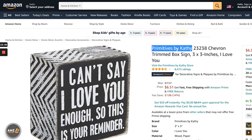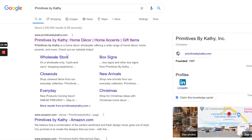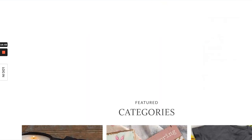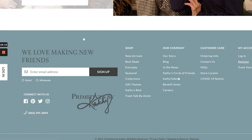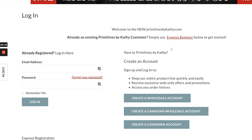The brand name was Primitives by Kathy, so I'm going to search it on Google. I can see something right here that says 'wholesale store' — and it says Primitives by Kathy is a home decor wholesaler offering a wide range of home decor items. Going to their website, I'm looking in the footer for a way to apply for a wholesale account. I see a 'register' option, and it says 'Welcome to the new PrimitivesbyKathy.com.' So here we can create a wholesale account. We've confirmed they are a wholesaler — we just need to contact them, ask what's required to become a retailer, and open up a wholesale account to start selling their products on Amazon.